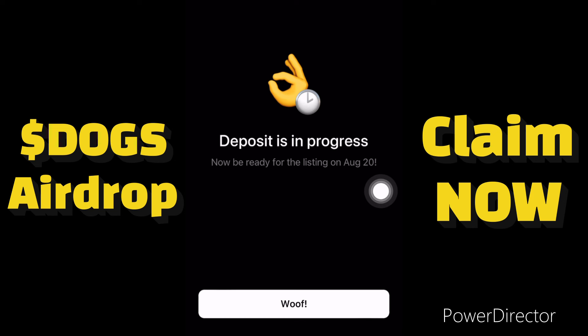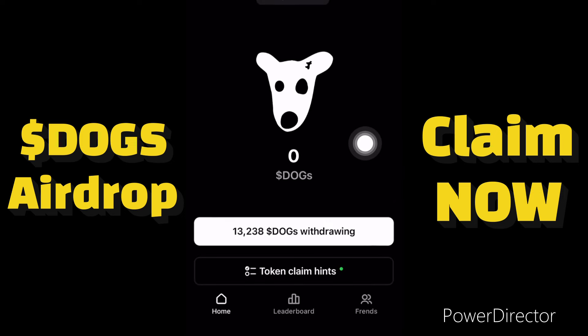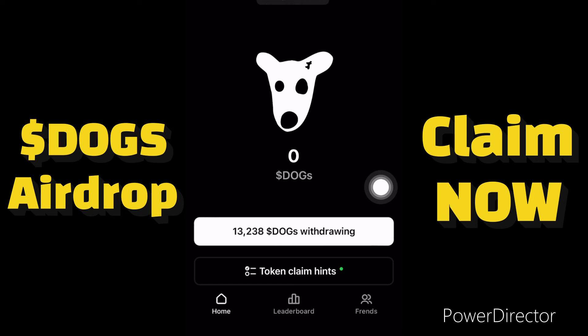We have successfully sent the tokens to our ByBit account and the tokens will reflect on 20th August — that is the listing date. Congratulations to anyone who participated in the DOGS airdrop. I was having 13,000 DOGS and now I've sent them to my ByBit wallet. If this video helped you withdraw your DOGS to your wallet — whether Telegram wallet, ByBit, or OKX — please like this video and subscribe to the channel. Thank you.